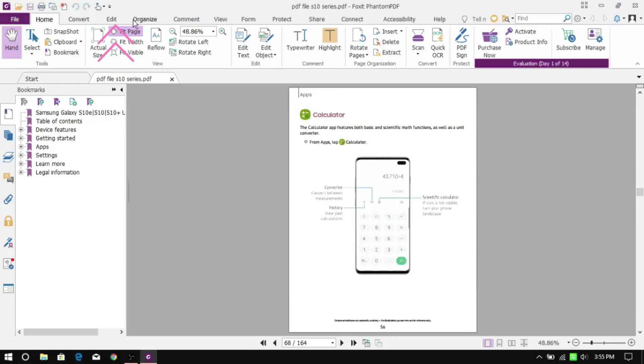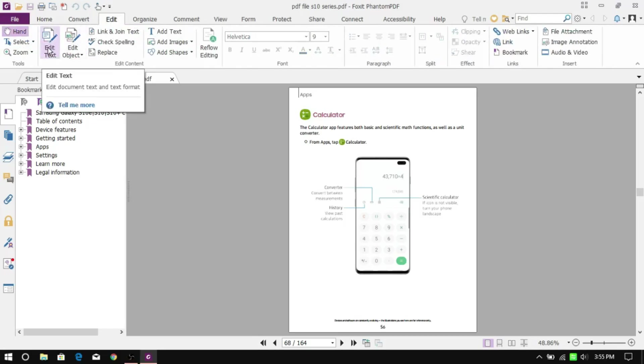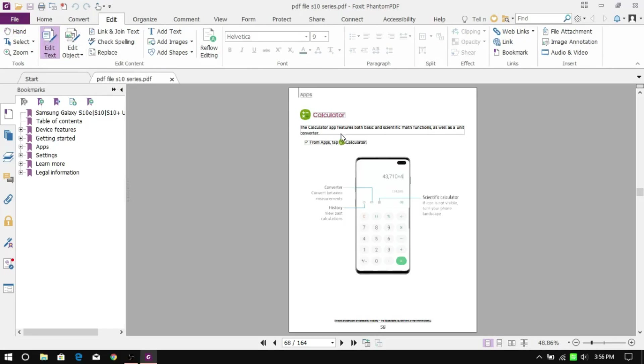Then click on the Edit tab and click on Edit Text. Once you click, the majority of the text gets enclosed within boxes. Now just click on the text where you want to edit and start typing.